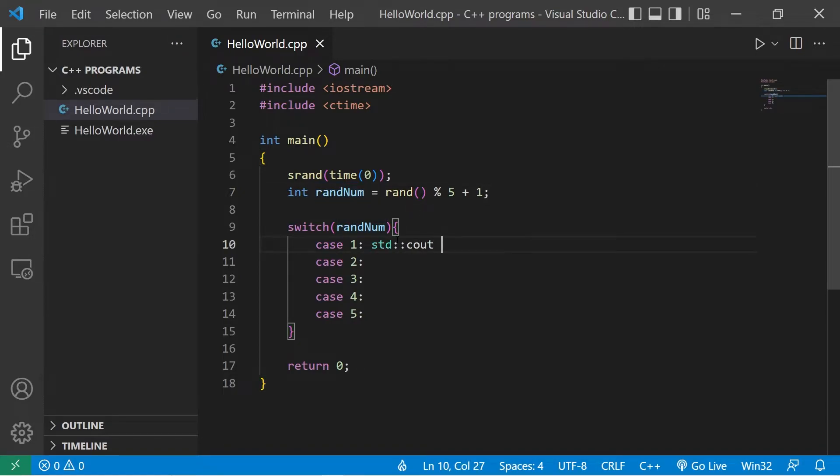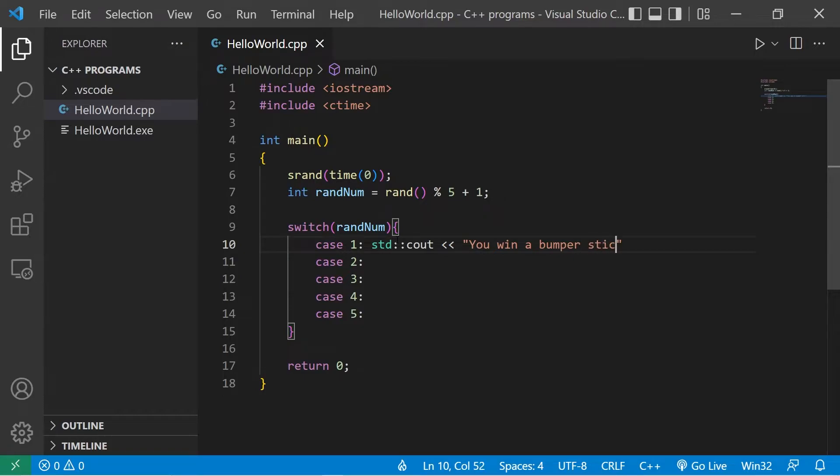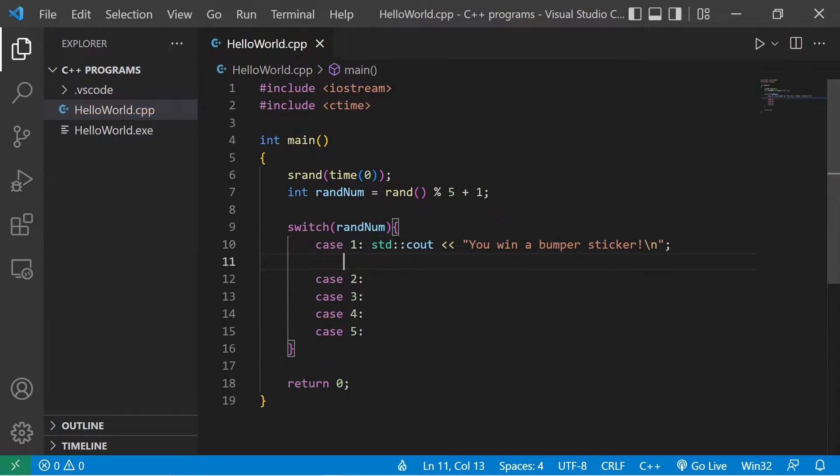Standard output, you win. How about a bumper sticker? A bumper sticker. That will be the lowest tier prize. Then we should probably add a break to break out of the switch.